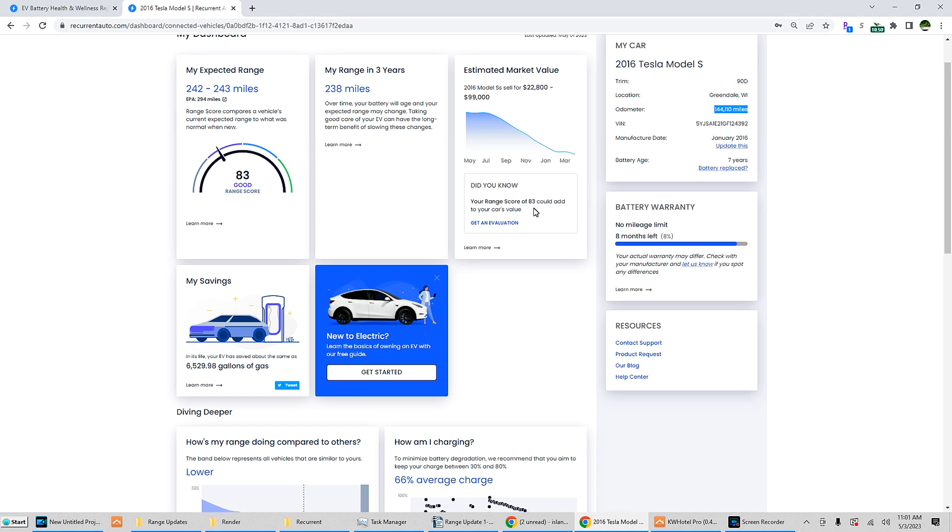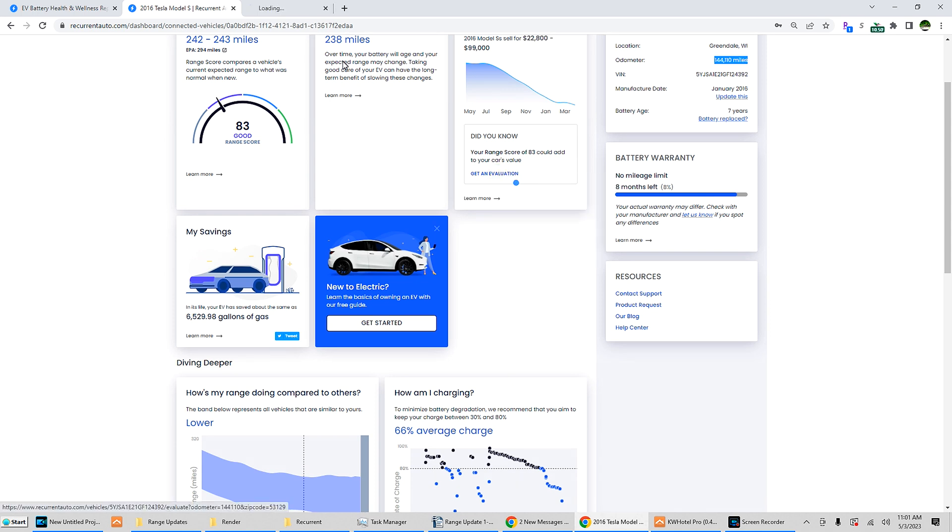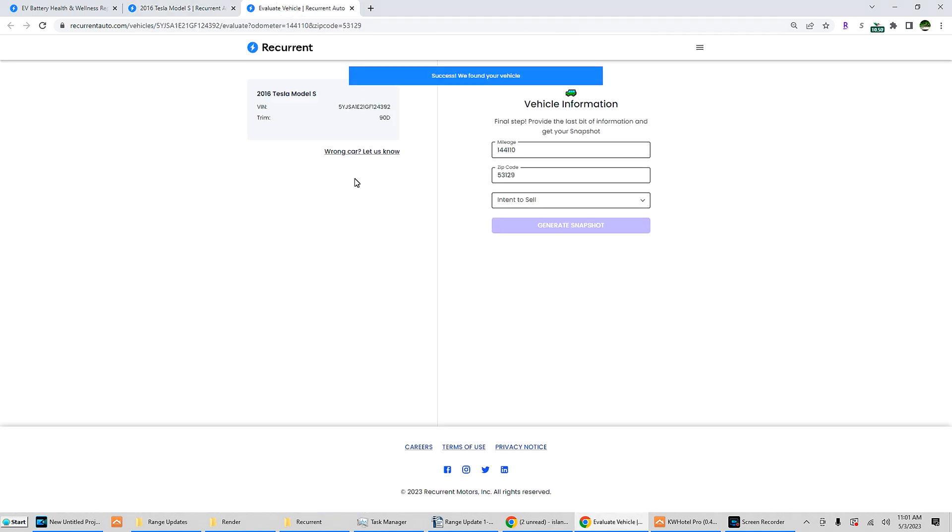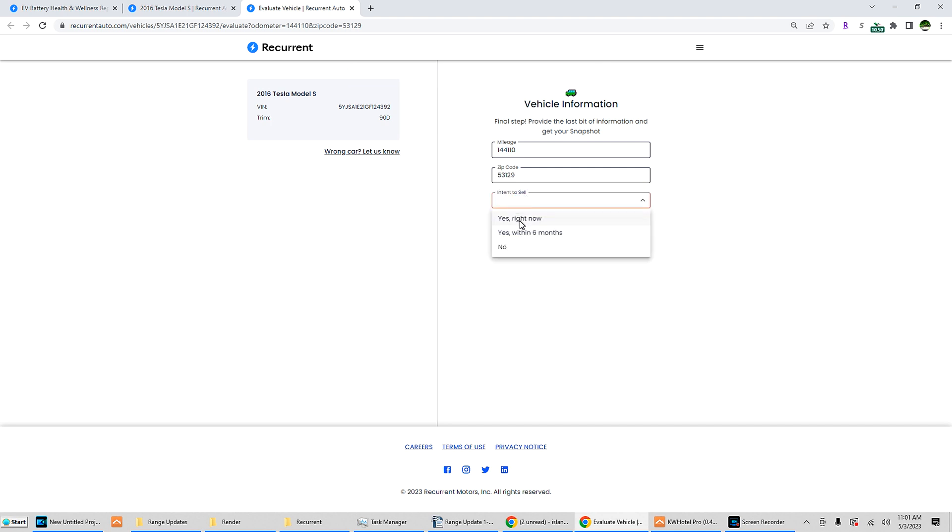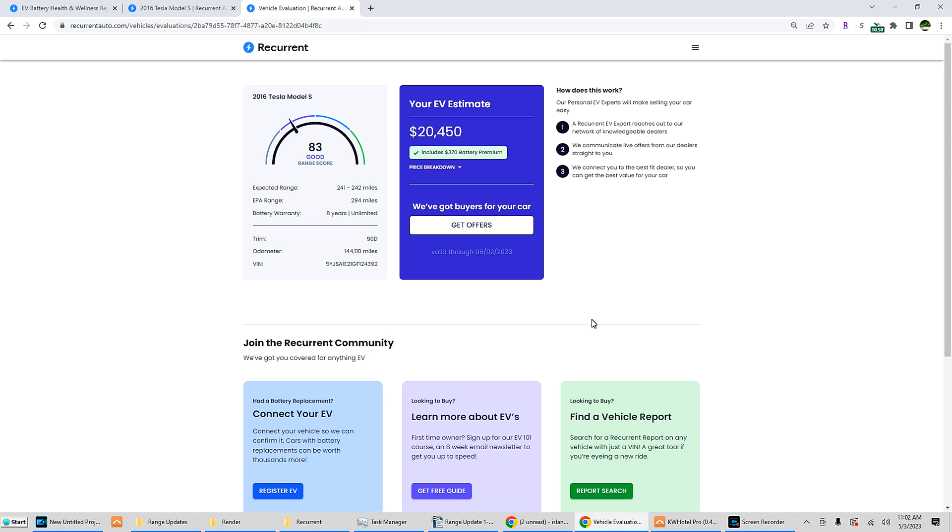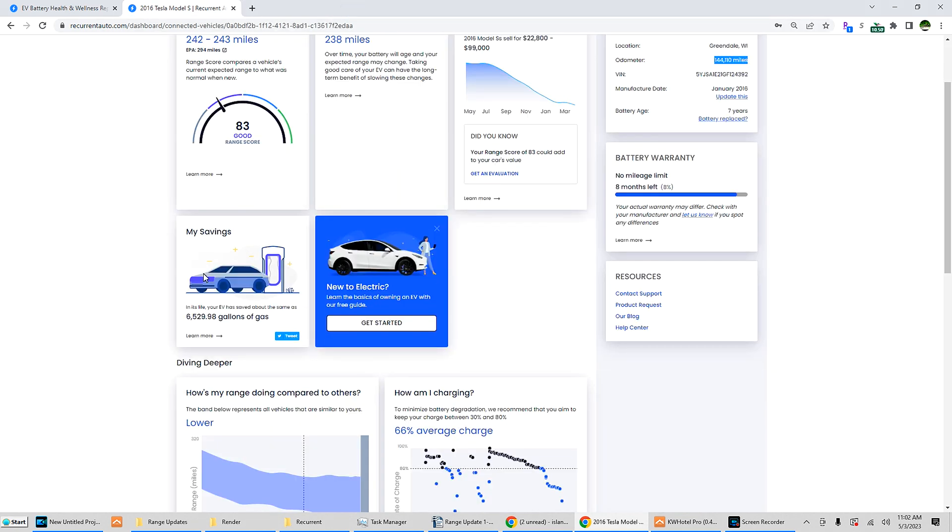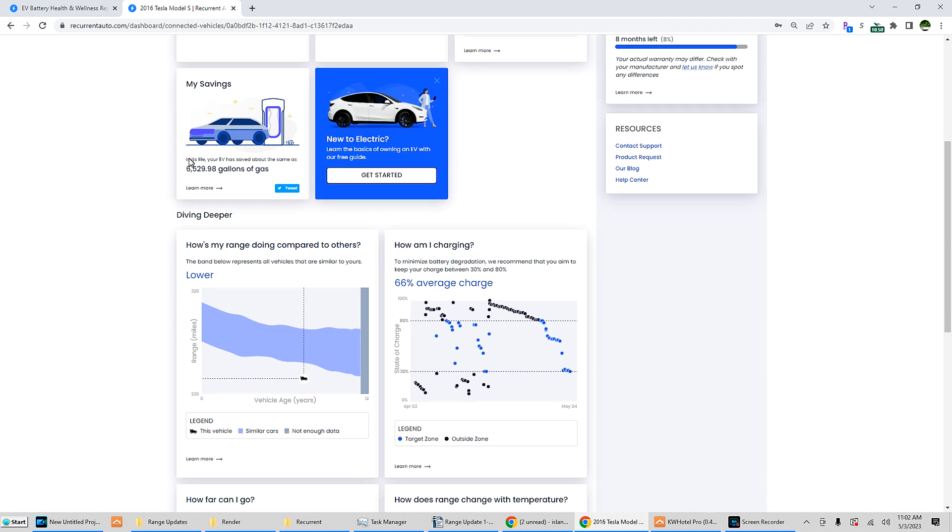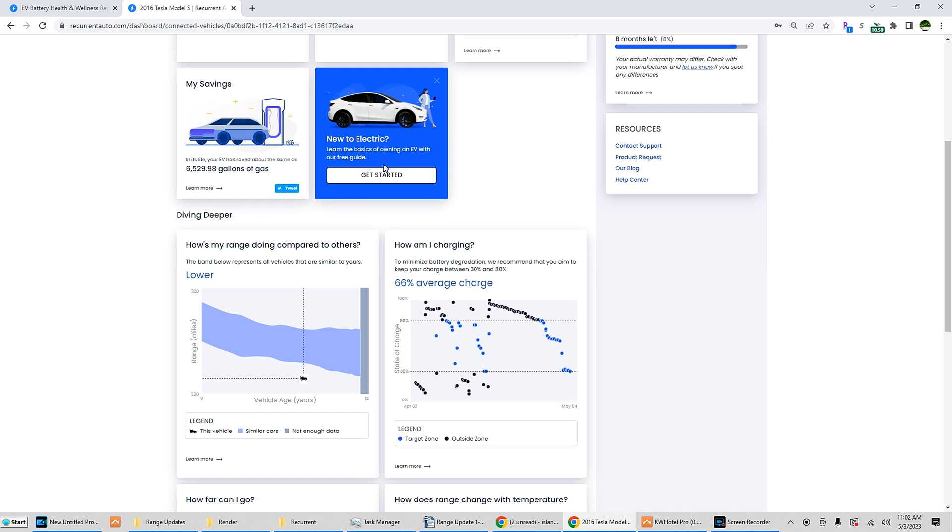Did you know your range score of 83 could add to or take away from your car's value? Good evaluation. There's intent to sell if you want to sell. Let's generate a snapshot of your EV estimate. That's on the really, really low end. I can guarantee you I could flip my Model S 90D for about $40,000 right now in my area in the current market, but I think this is if you want to sell quick. Interesting savings in its life: your EV has saved about 6,529.98 gallons of gas. I think that's a little bit of an underestimate for what I drive.